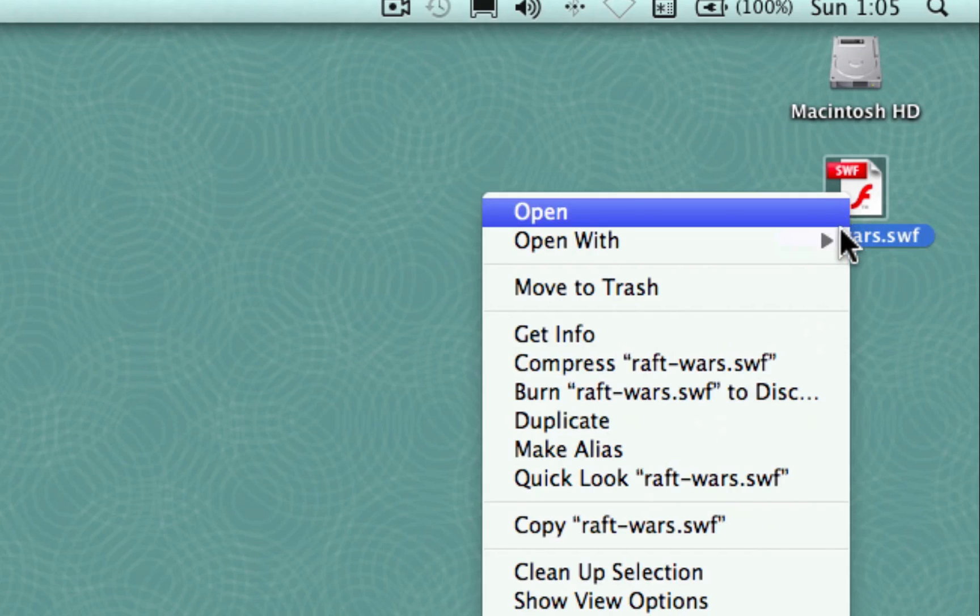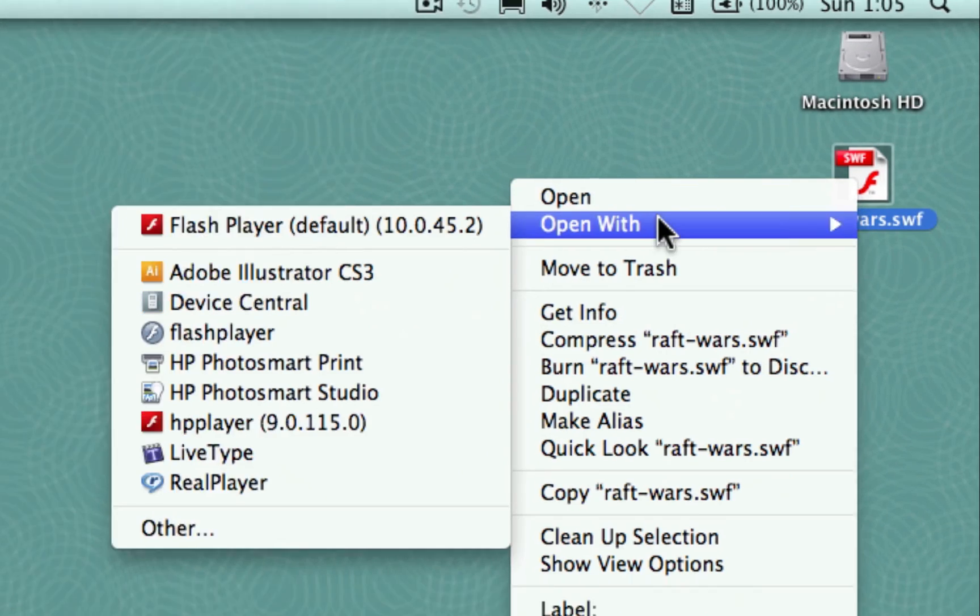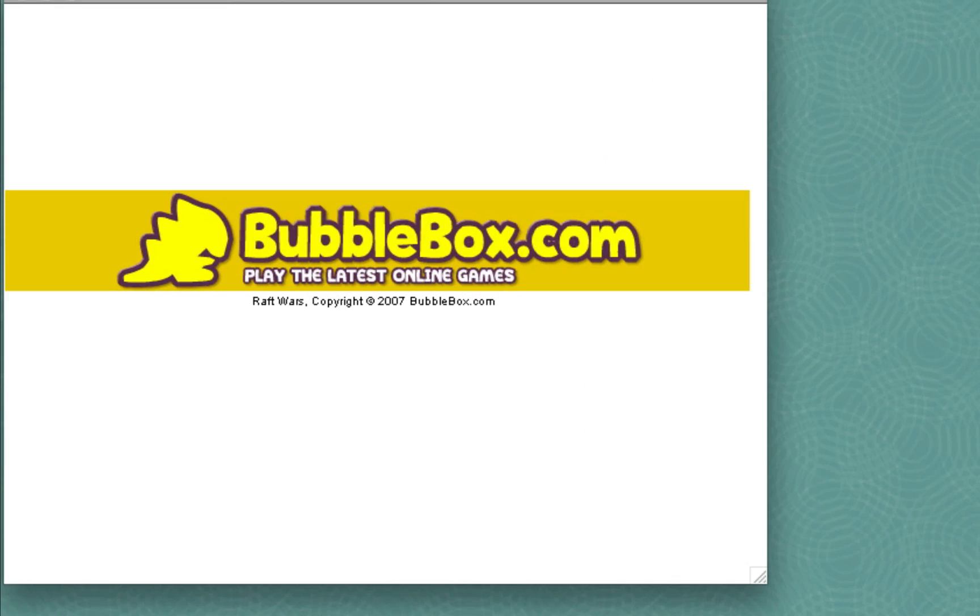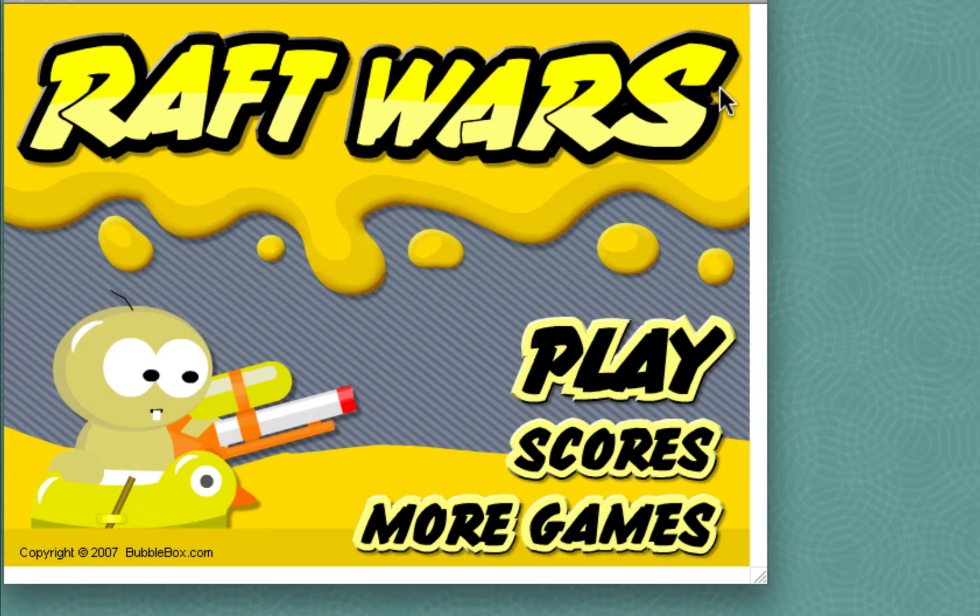And that's it. You can now play your favorite web-based Flash game anytime you want, without an Internet connection. Enjoy!